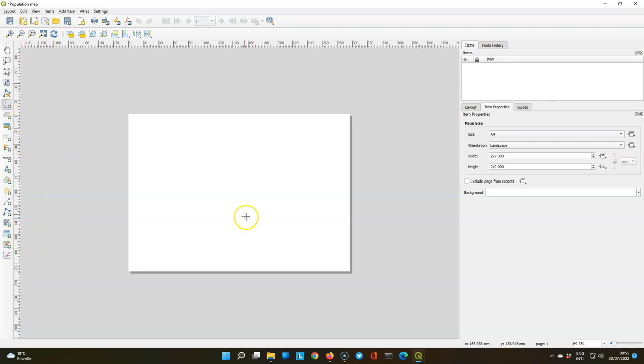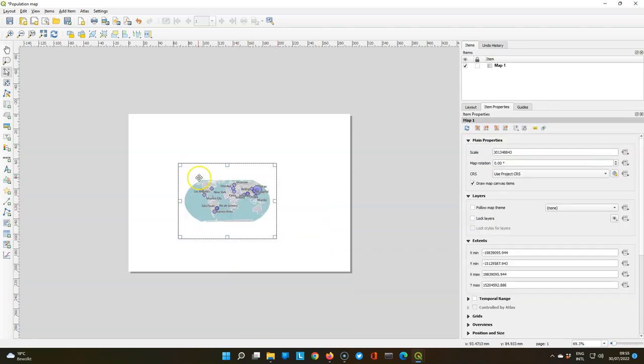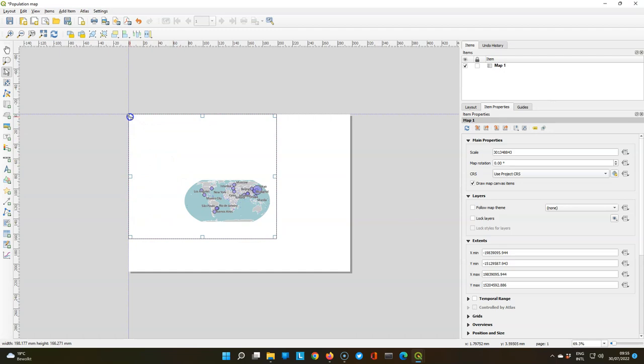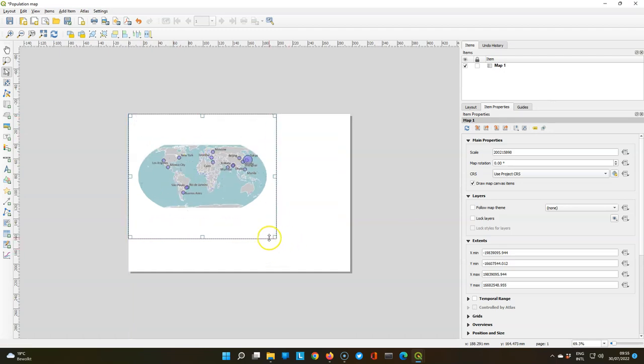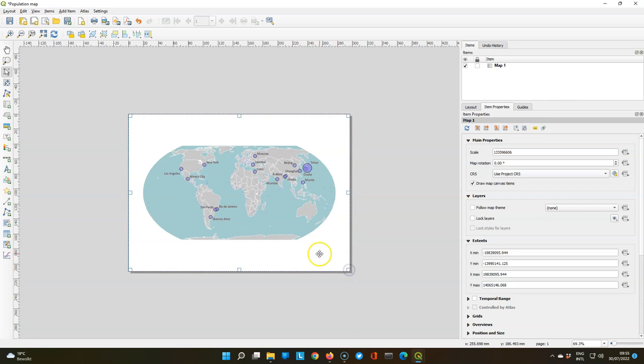Let's add the map first. If you drag a box it will add the map to the frame of the box. Let's maximize this map to the full paper and you see that it will snap to the corners when we resize the rectangle.